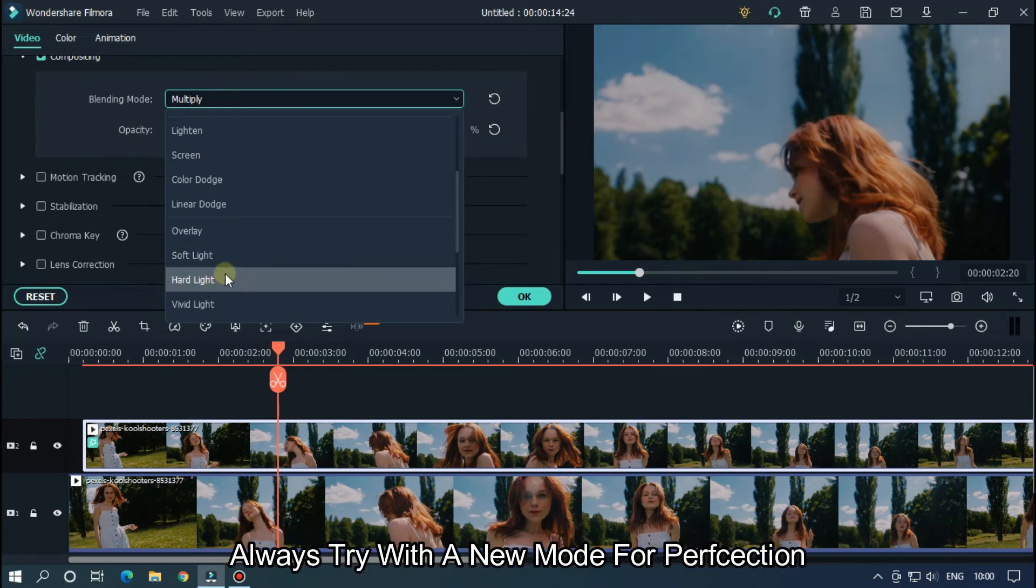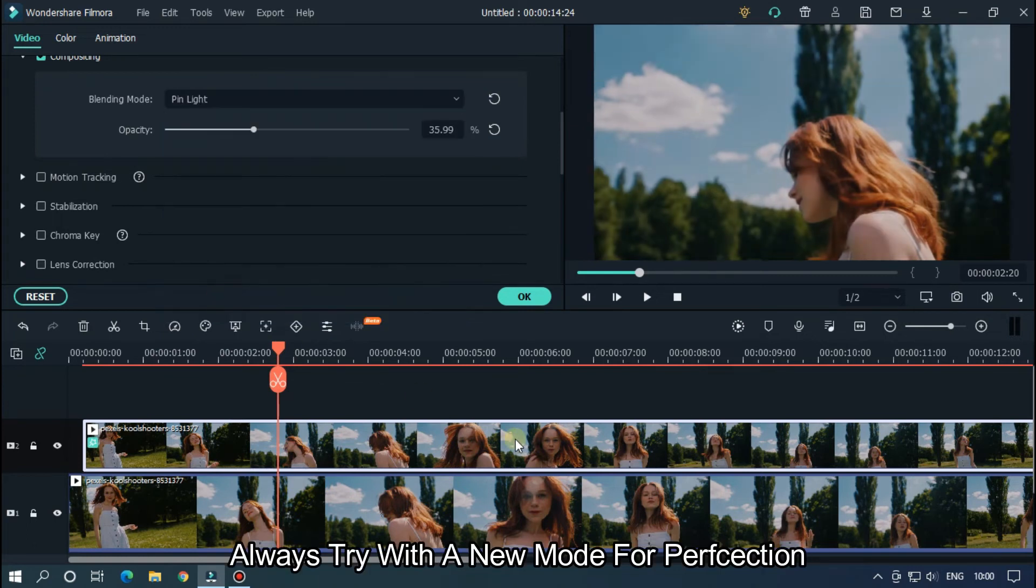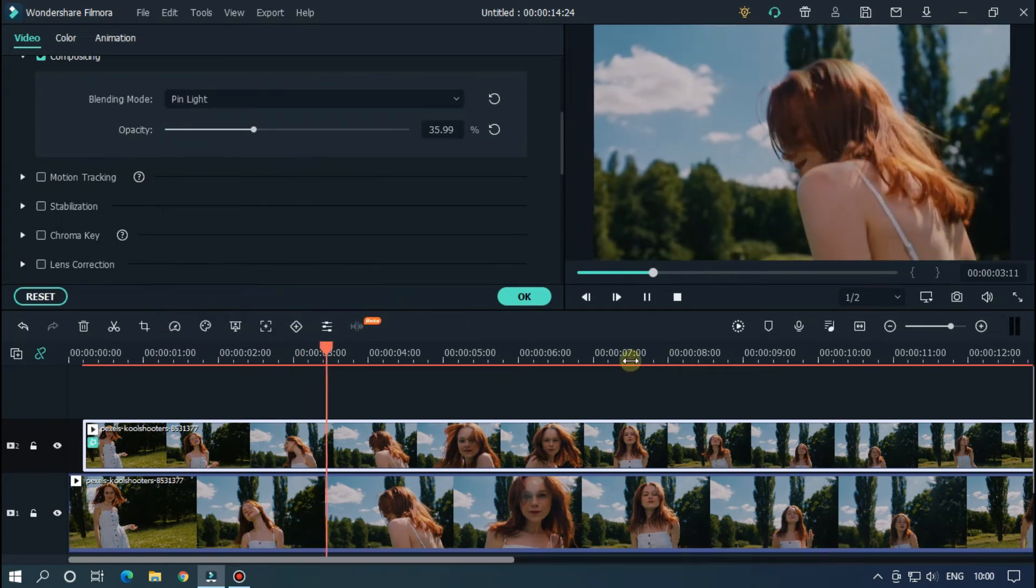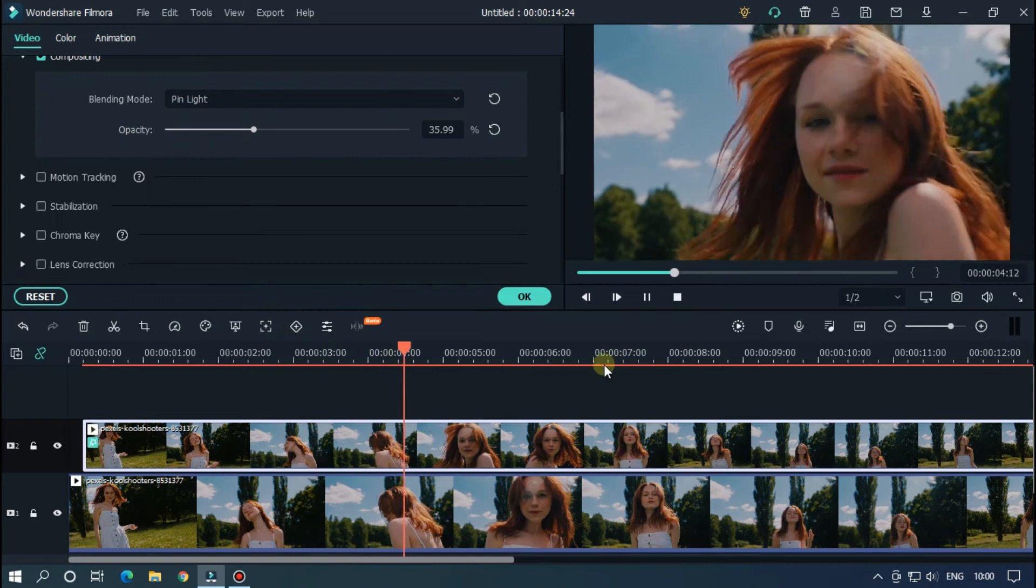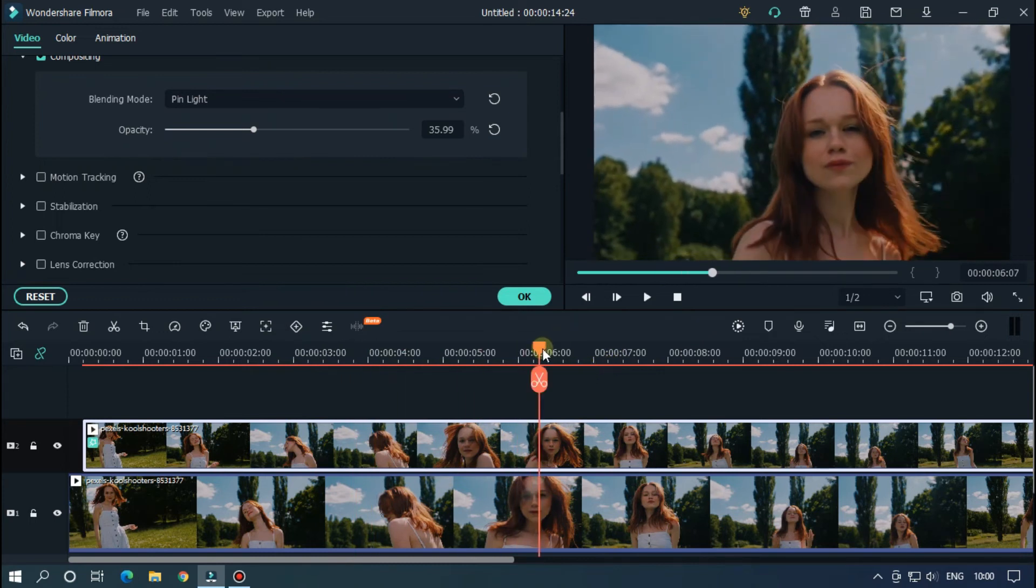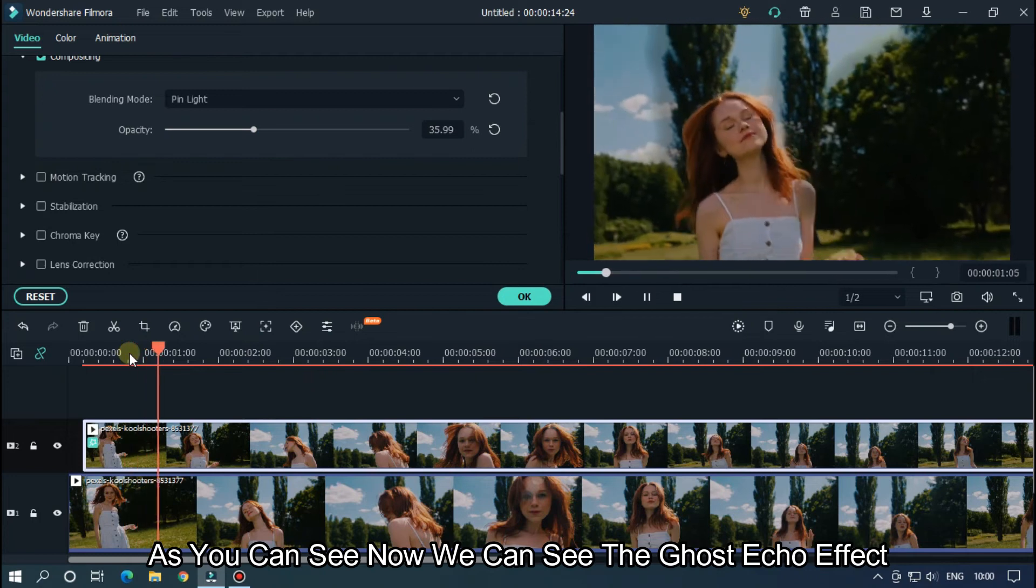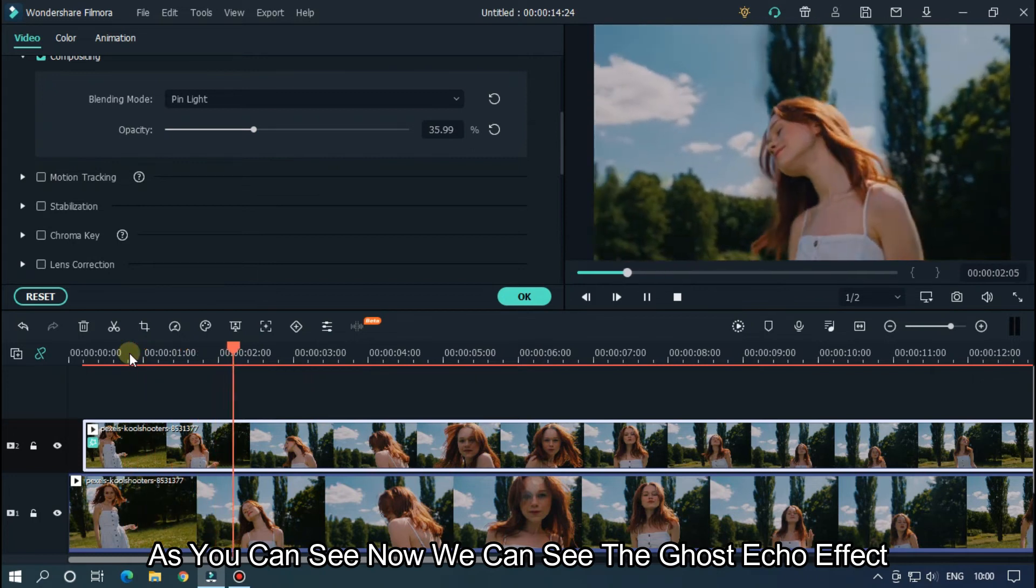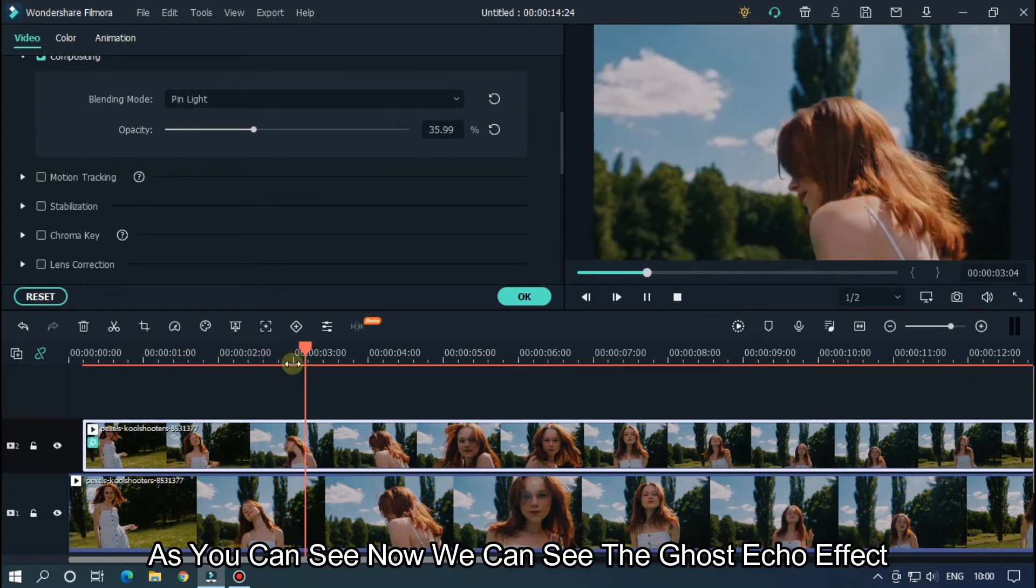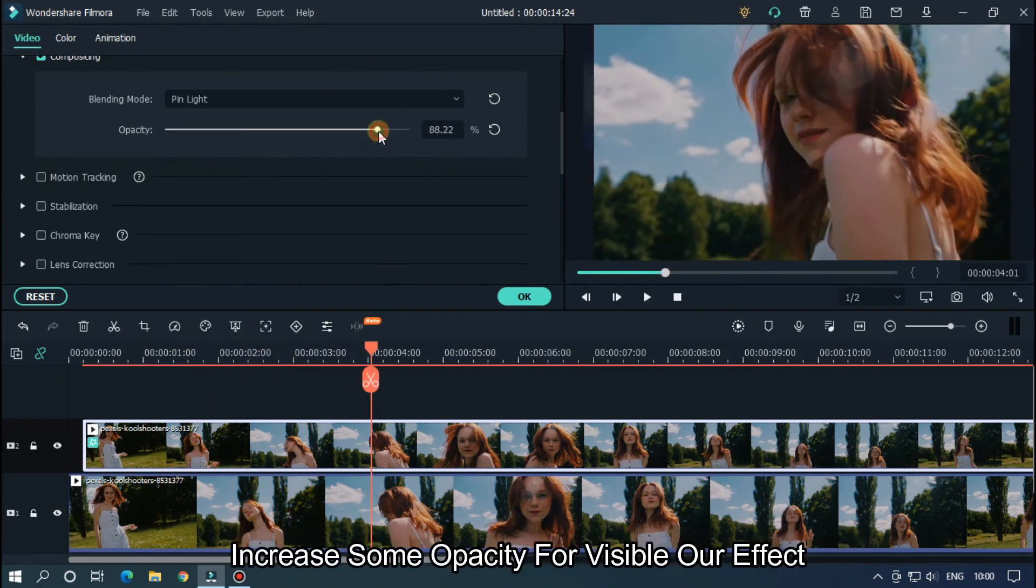Or let's try a new mode for perfection. So as you can see, we can see the ghost echo effect. Increase some opacity to make the effect more visible.